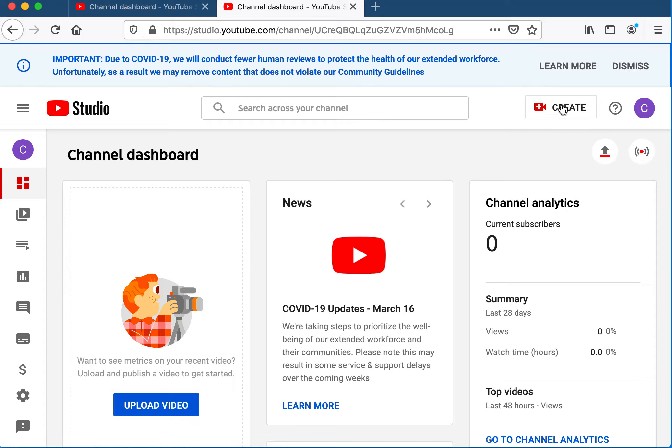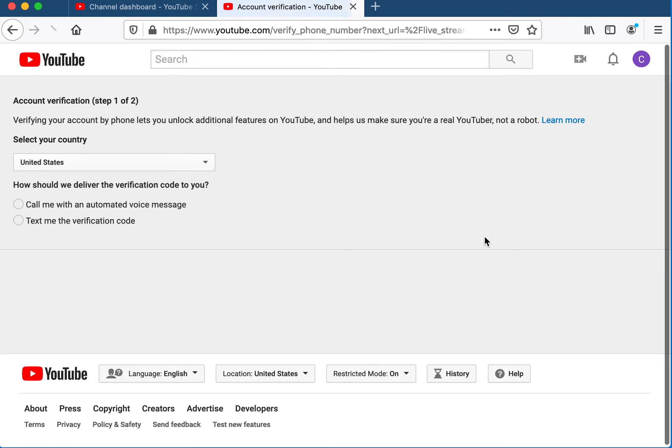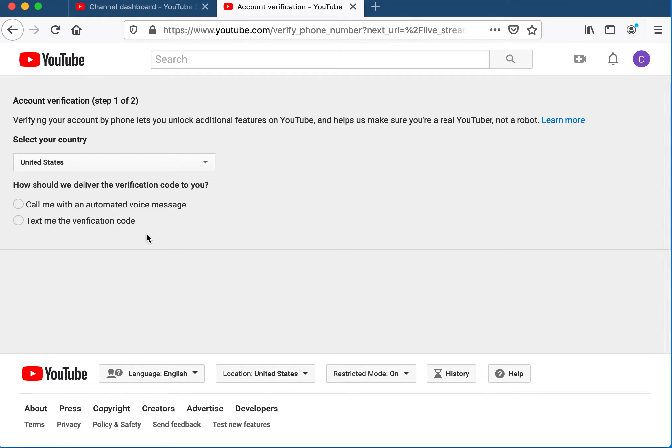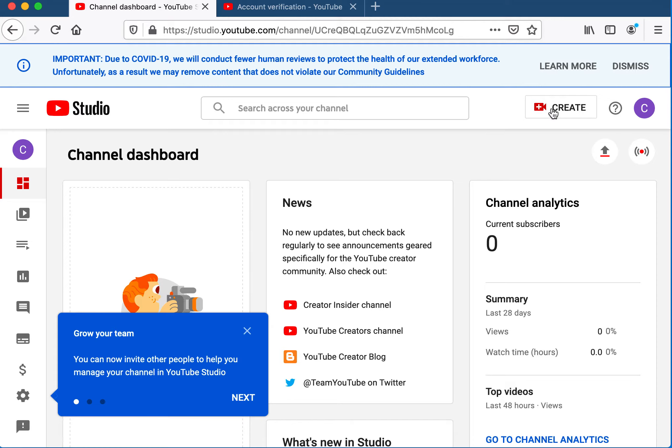When you go live, you have to verify that you are old enough to have a YouTube channel. You have it send you a text message, you respond, and then it usually takes 24 hours for you to have that functionality.